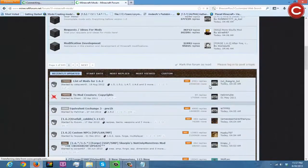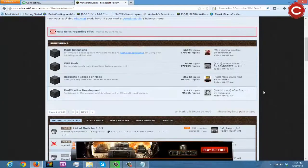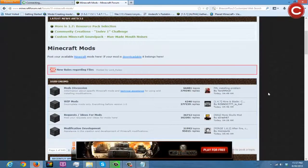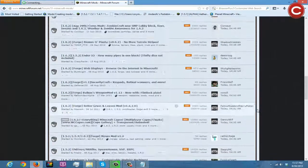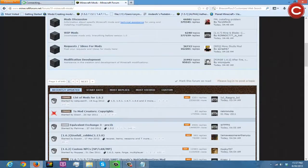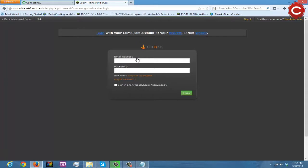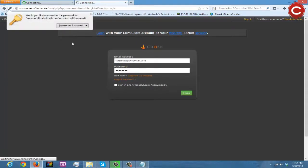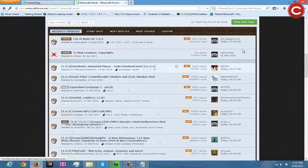Go to 'post your available mods here — if your mod is downloadable it belongs here'. You'll need to log in to post. Start a new topic.